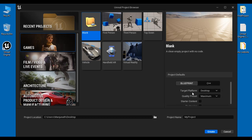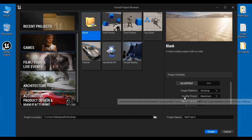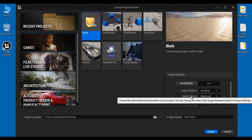Next, select the target platform. If you are targeting your game for high-end devices like desktop or console then select Desktop. If you are targeting your game for low-end devices like mobile or tablet then the target platform must be Mobile. I leave it as Desktop here.